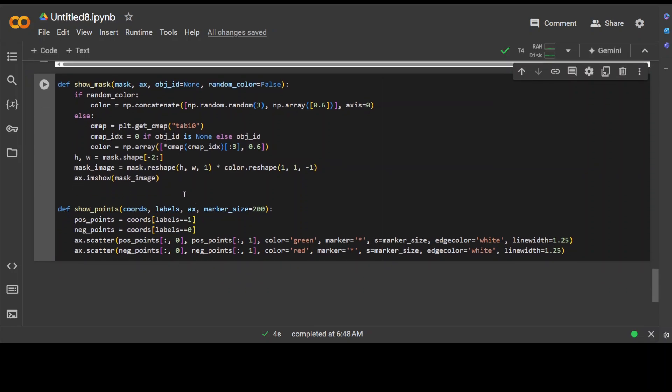The next function, show_points, displays points on a given axis with different colors based on their labels. It takes coordinates of the points to be displayed as parameters, labels corresponding to each point (zero or one), and the axis on which to display. It also uses parameters like marker_size, which is the size of markers used to display the points. This show_points function separates the points into positive labels (label 1) and negative labels (label 0). It displays positive points with green stars and negative points with red stars on the given axis using ax.scatter, and customizes the marker appearance with a white edge and specified size.